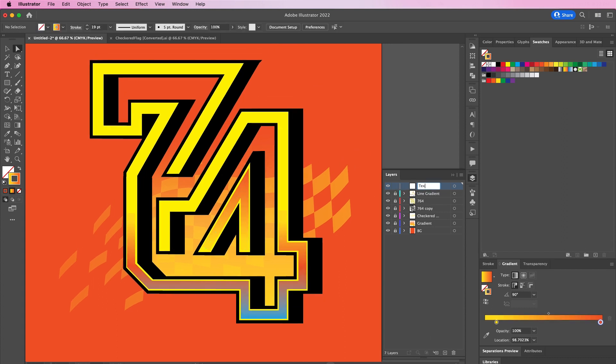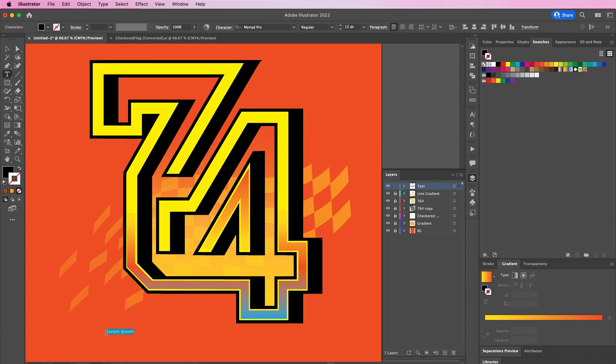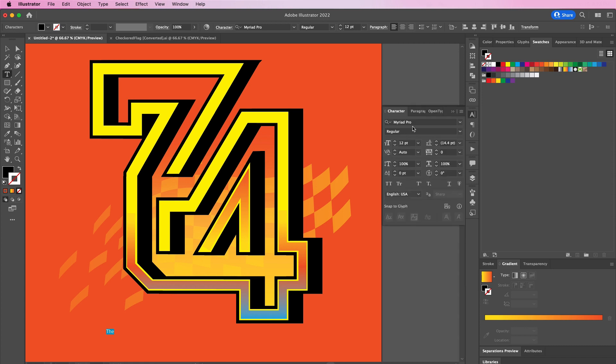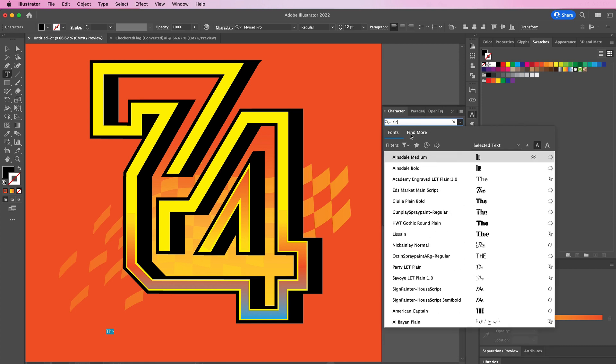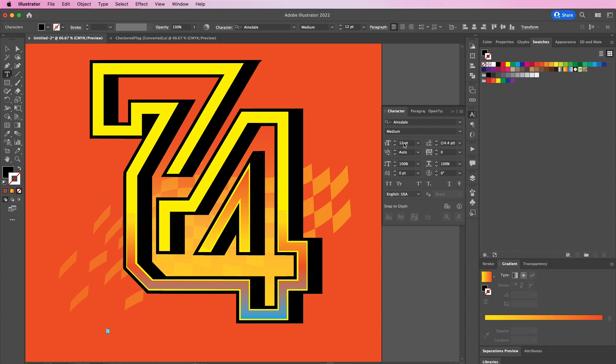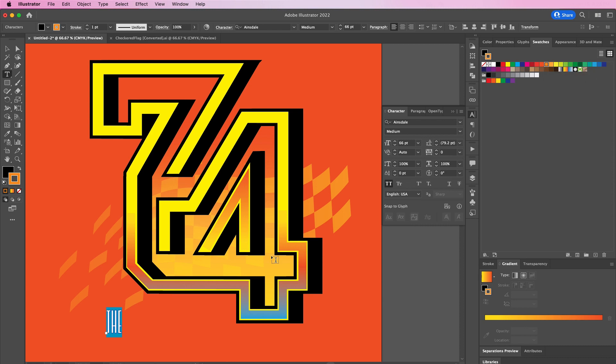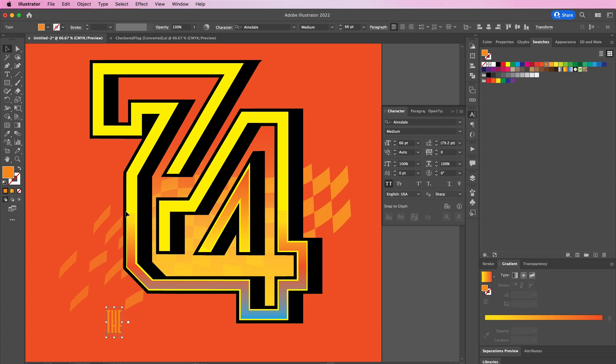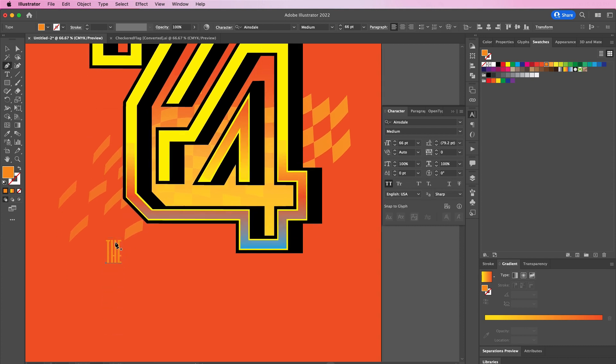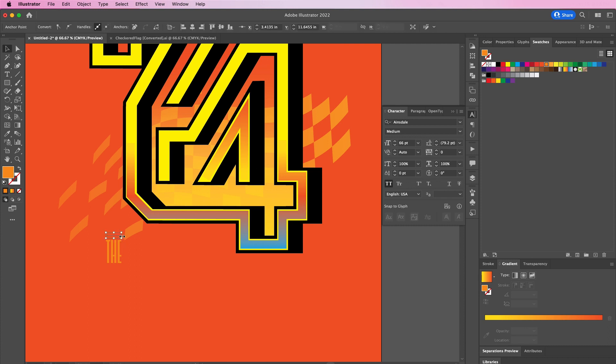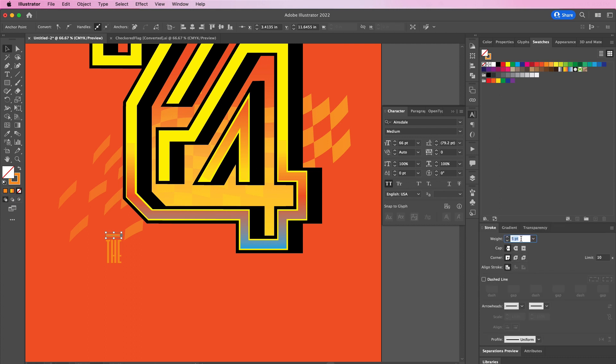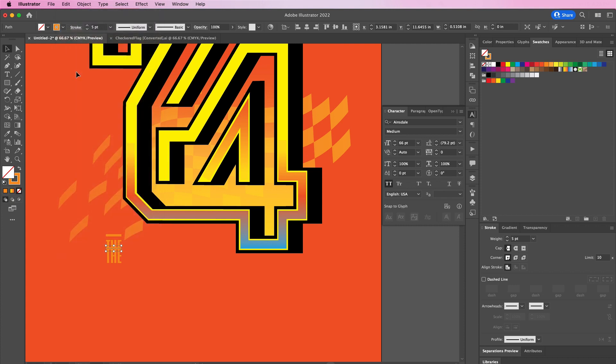Now we're going to type out some text. For this tutorial I will be using the Winner's Circle. Change the size to 66 and all caps, and then change it to the light orange color with no stroke. Use your pen tool to create a dividing line on top and on bottom, and then copy it, paste in place, and place one on the bottom.